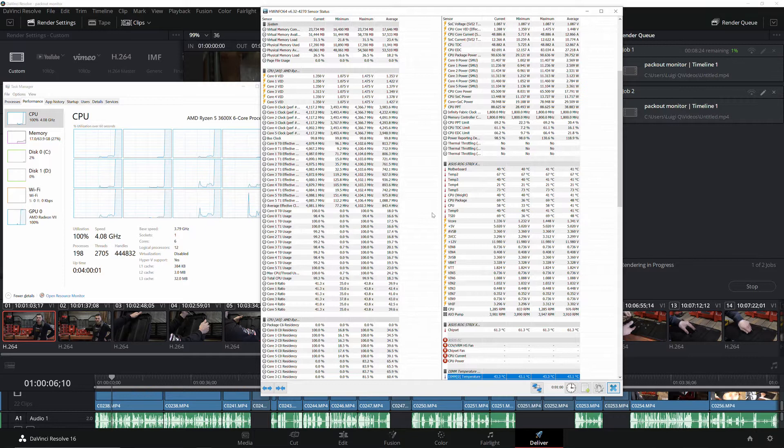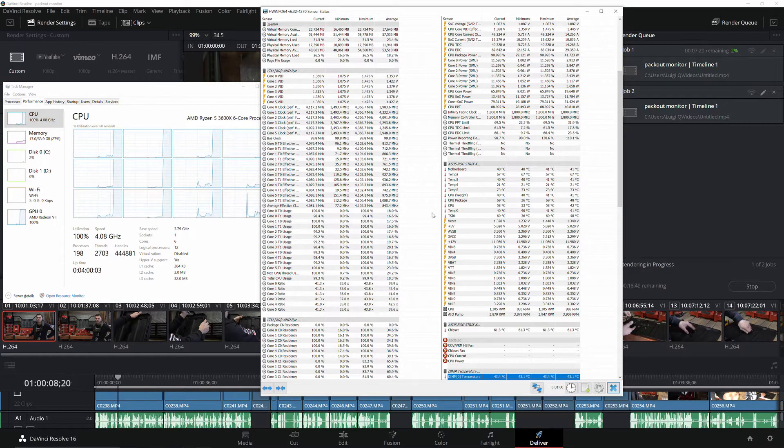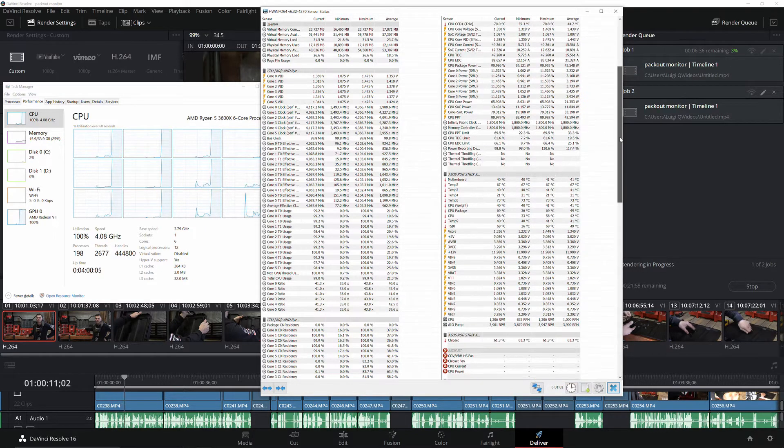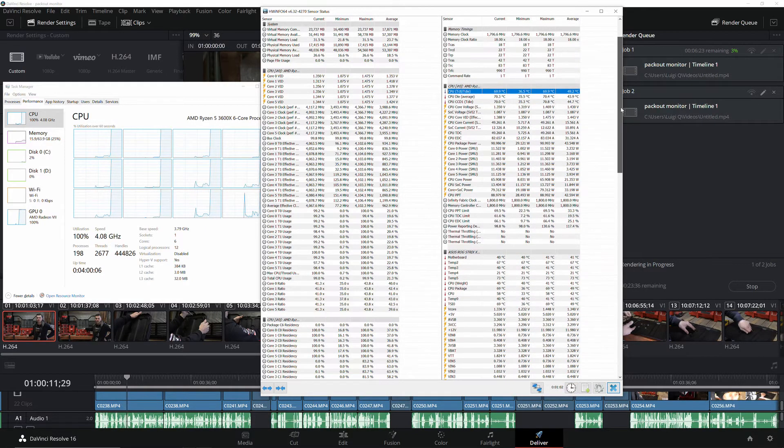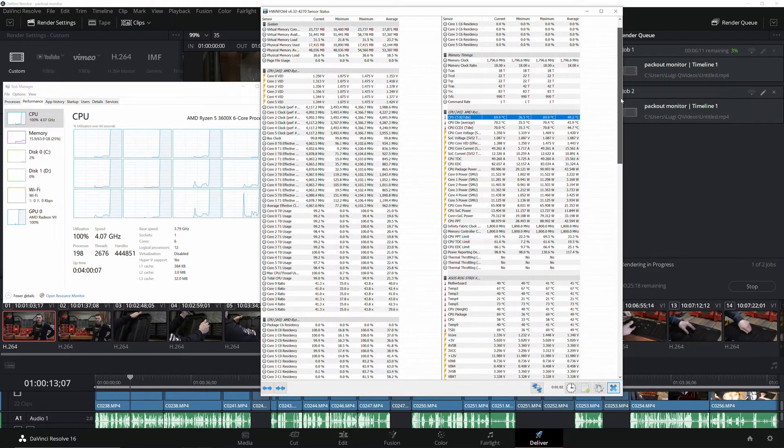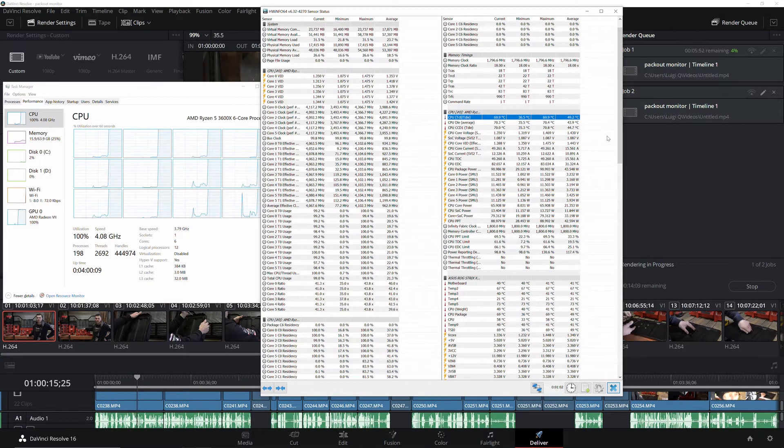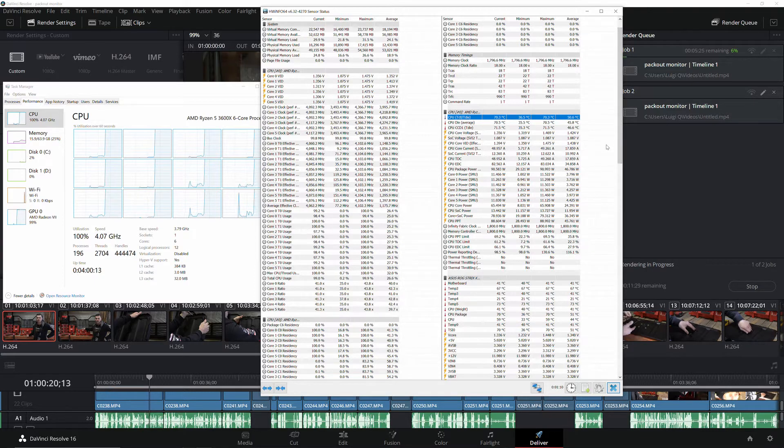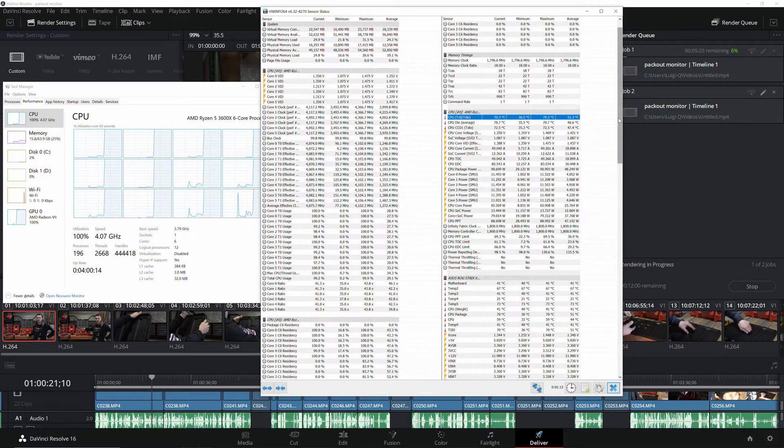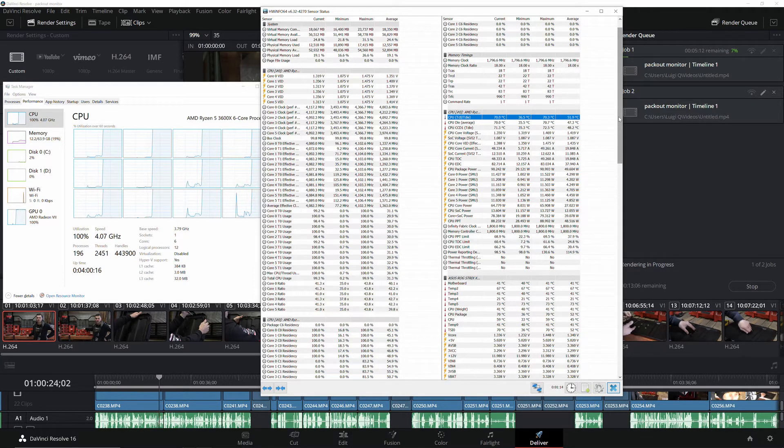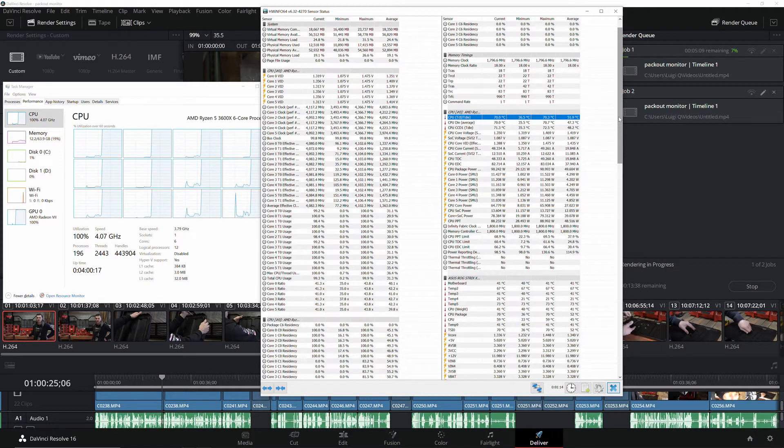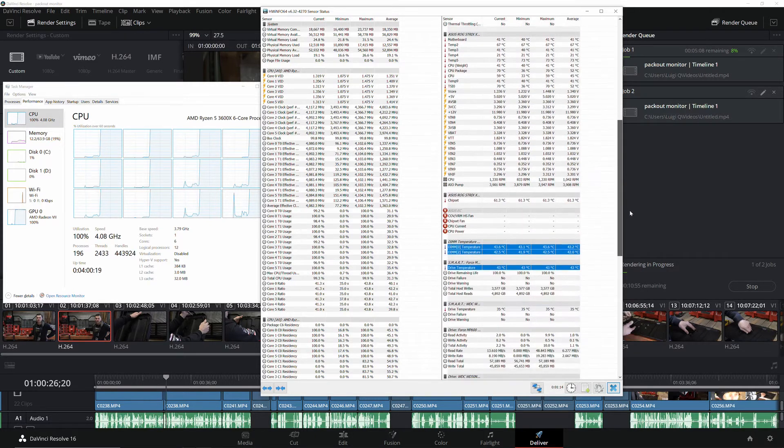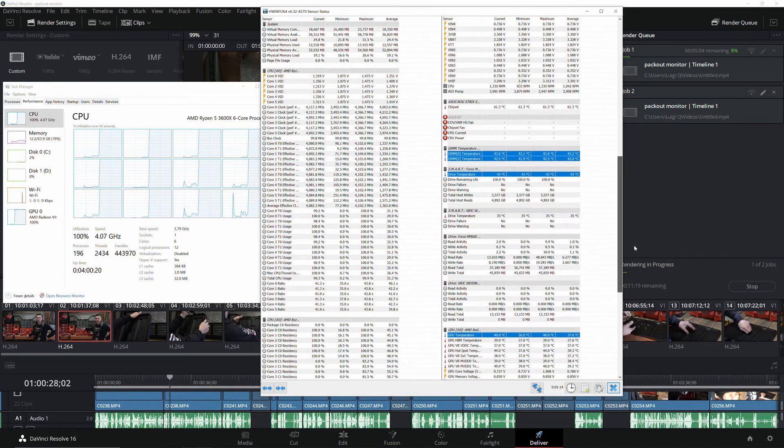And we start the render. Our CPU temp starts out at 70 so we go down and check out the GPU temperature right here and we're sitting at 40.